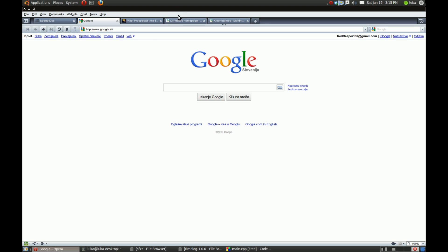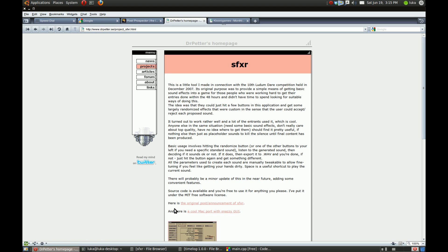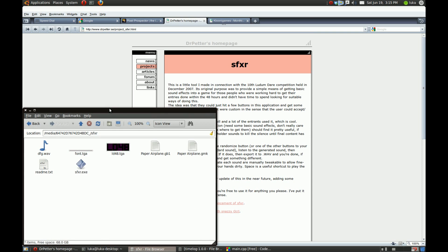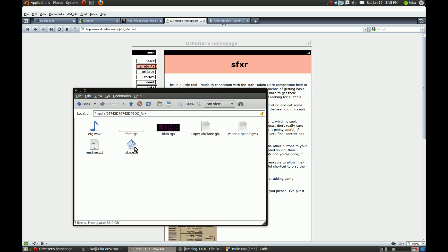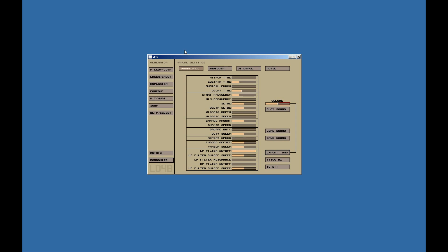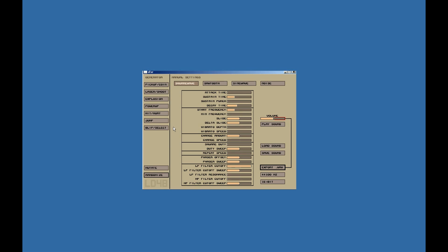For sound I use Dr. Peter's SFXR. Let's do a little demo here. I use Wine to run Windows applications. This program is really great. It just creates a sound in an instant. Let's choose a jump sound. I don't know if you can hear it, I'm not recording the sound.